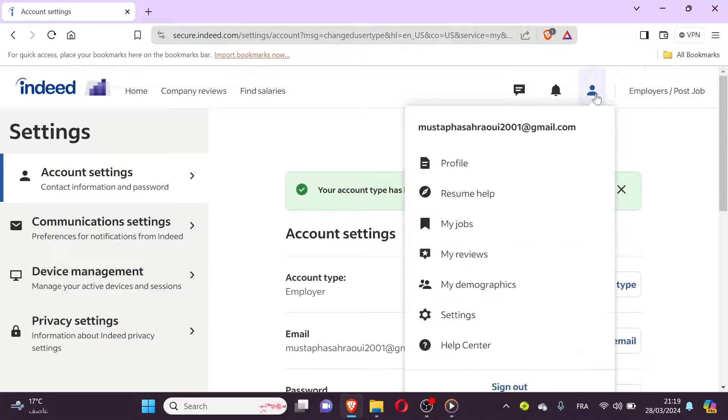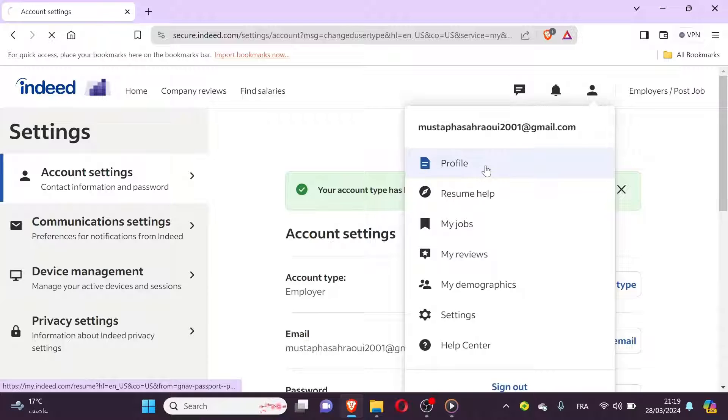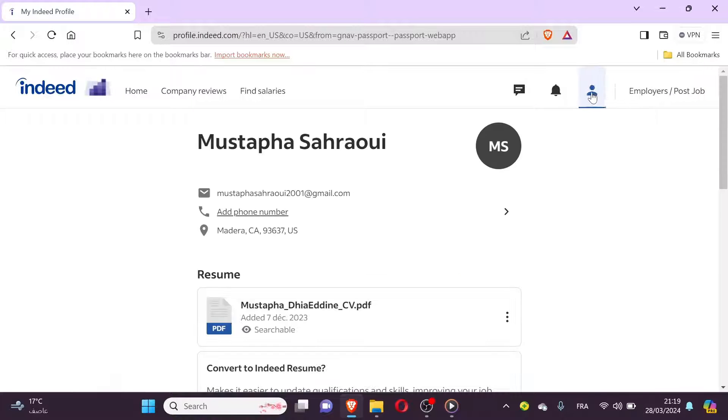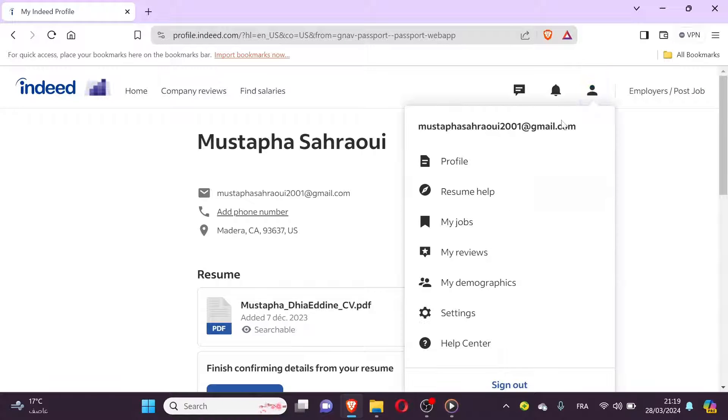Options may include admin, recruiter, viewer, or custom roles with specific permissions.